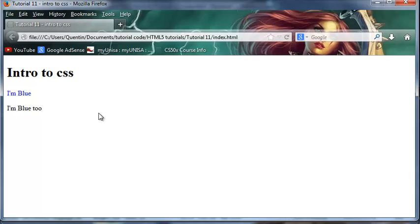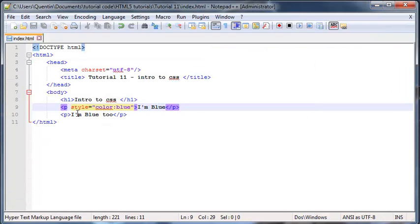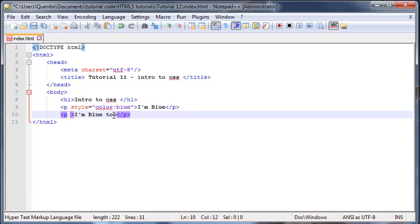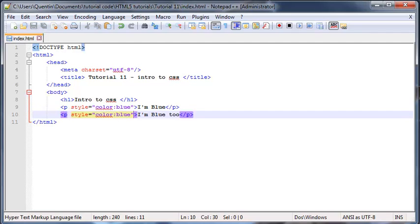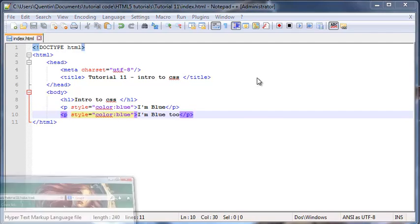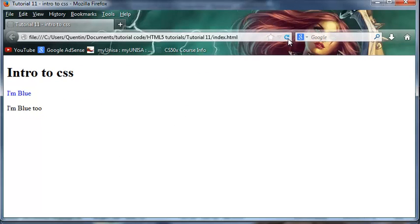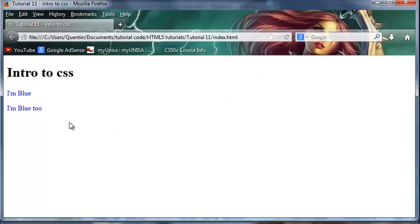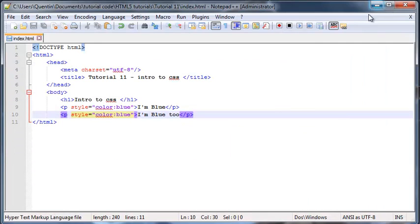If we go back here we can use inline styling again to change that paragraph as well. Let's click refresh and now this one is blue as well.